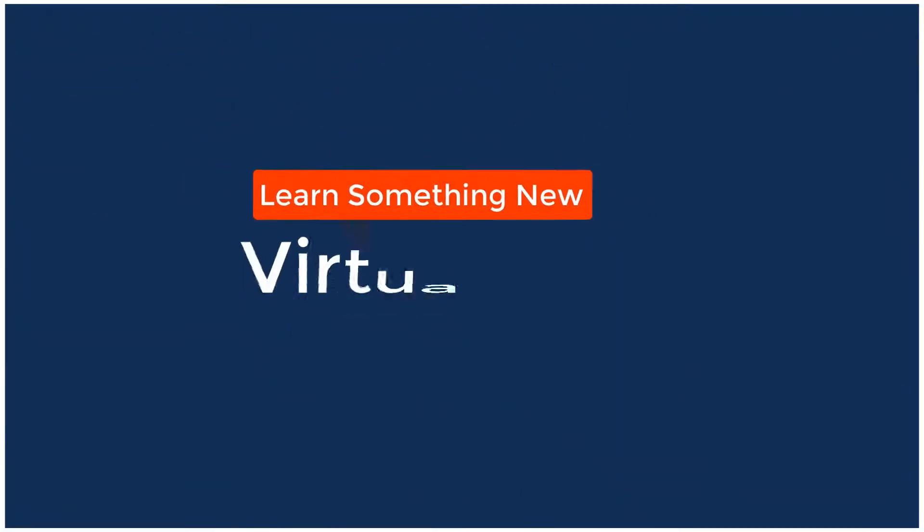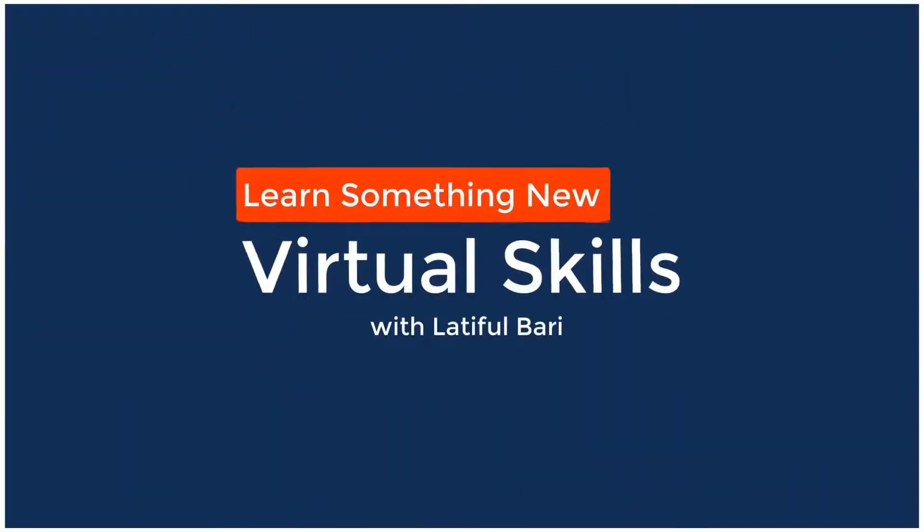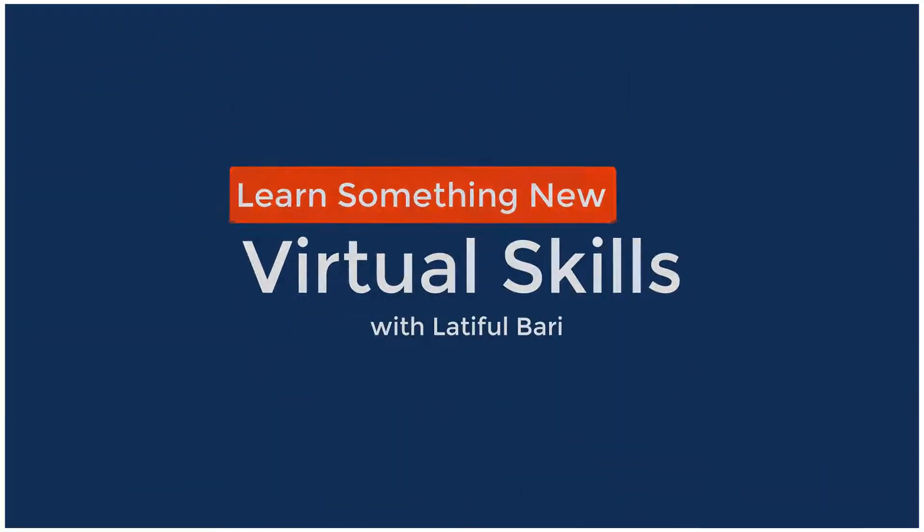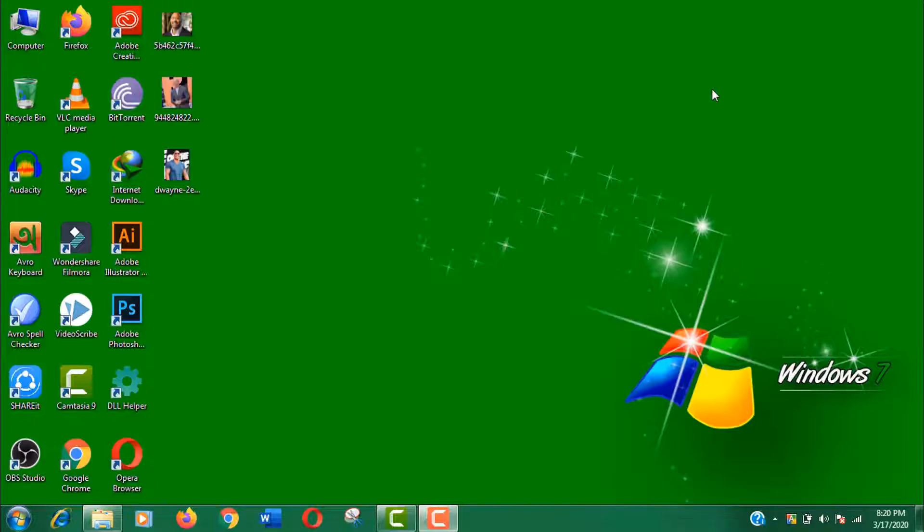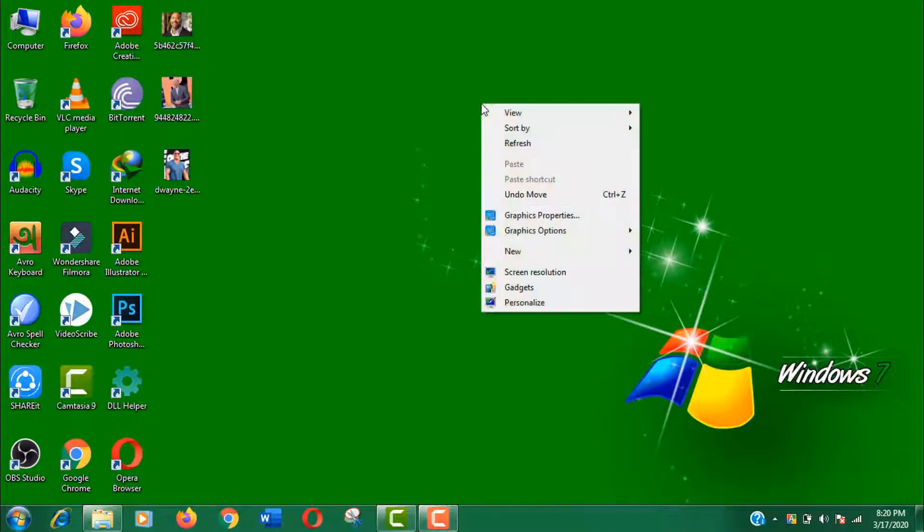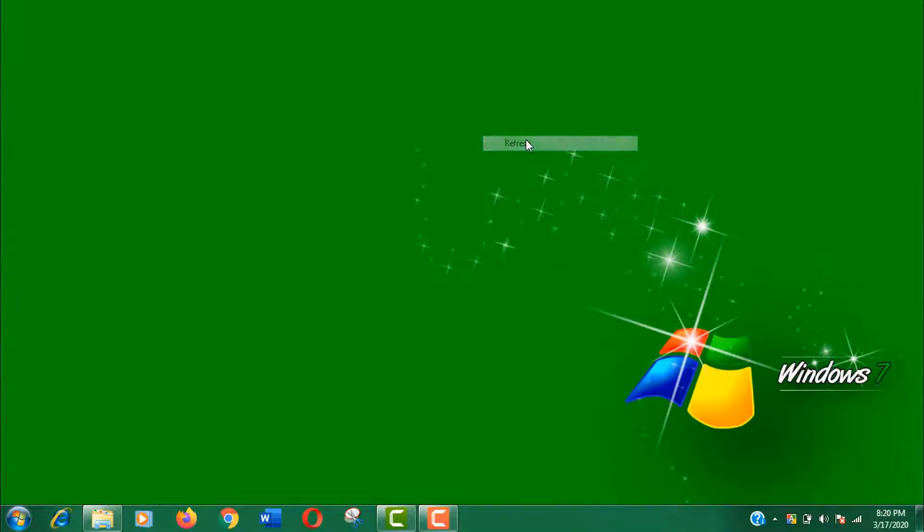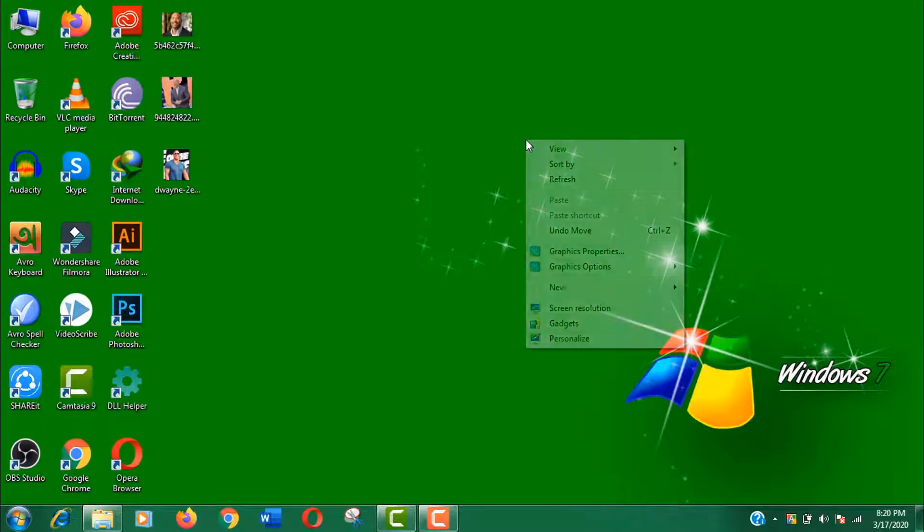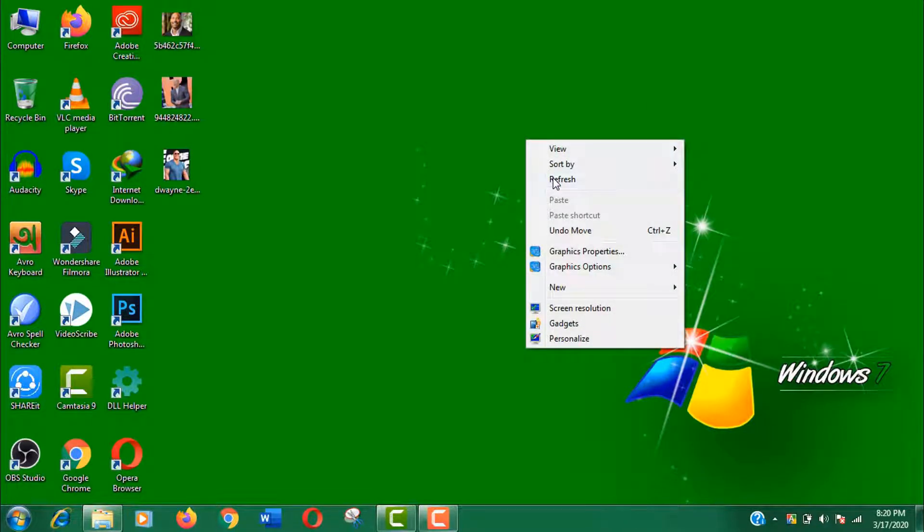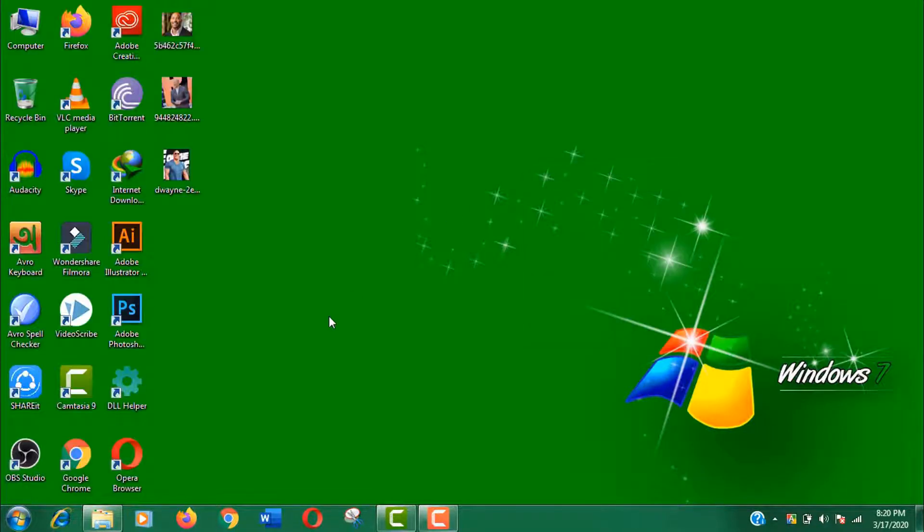Hello viewers, welcome to my channel Virtual Skills and I am Latiful Vari with you. Today I am going to show you how to crop any image into circle shape without any graphic software. Moreover, it's a free and easy to use online tool.